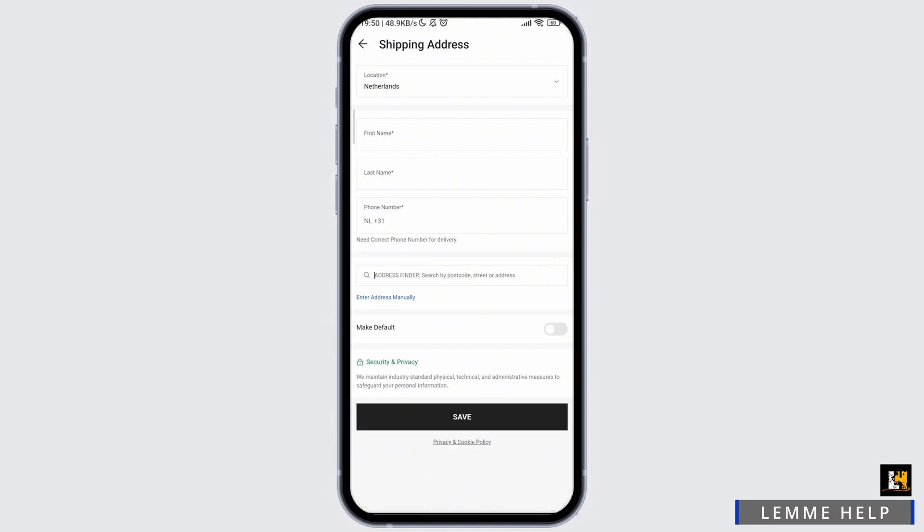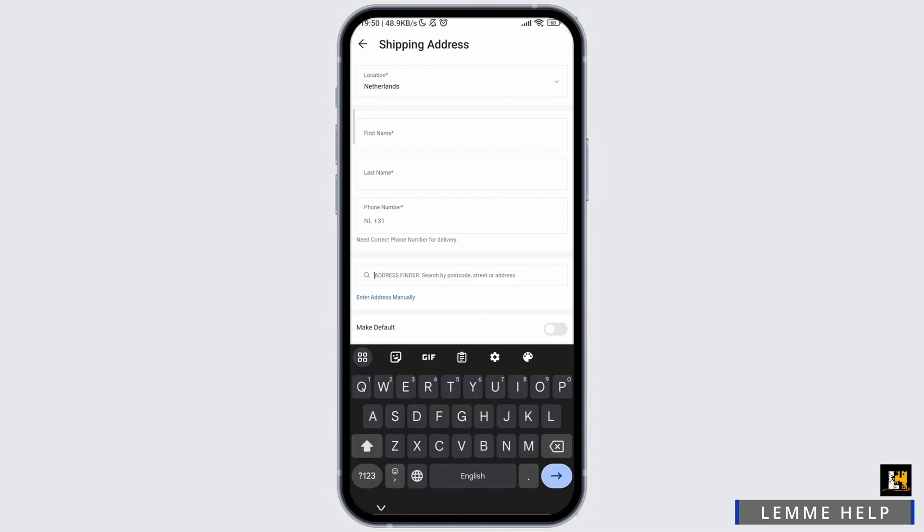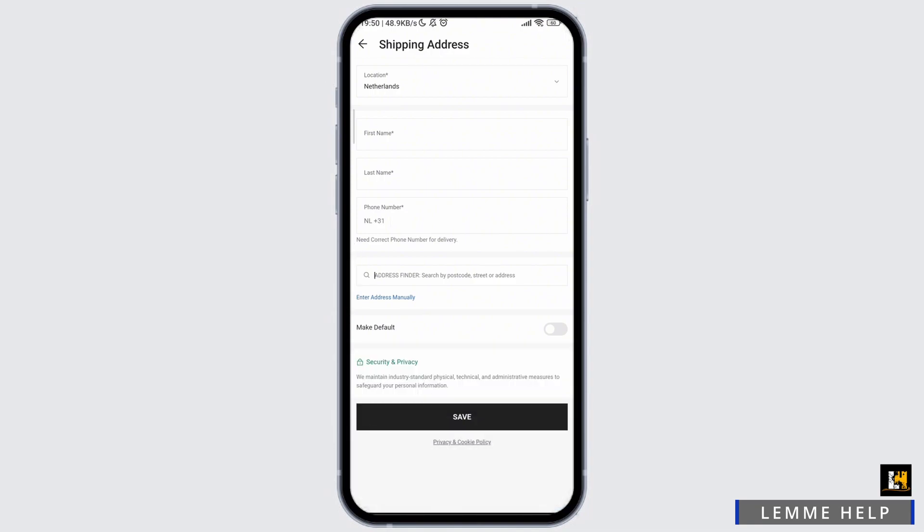In this way, the shipping address in the Shein app will be changed and you can order goods directly to the place.